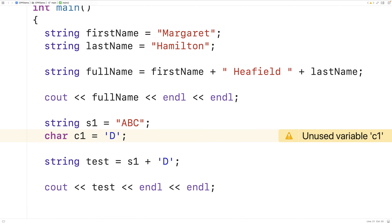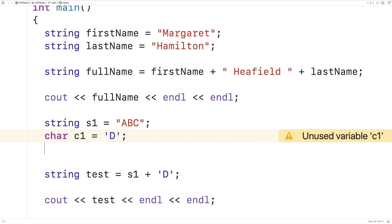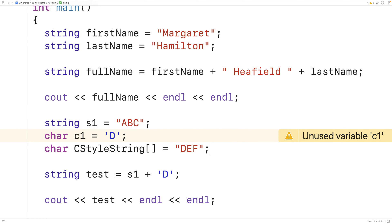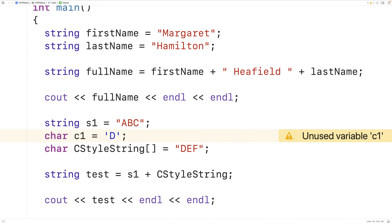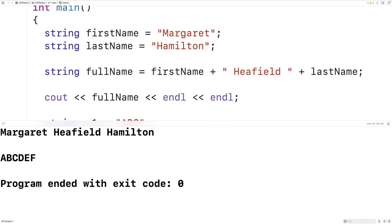We could also use a C-style string stored in a char array. For example, we could have char c_style_string equal to DEF. This is a char array that stores the characters D, E, and F followed by the special null terminator character that ends the string — we call that a C-style string. We could also use that with the plus operator, and if we save, compile, and run the program, this will also work. We'll get ABCDEF.